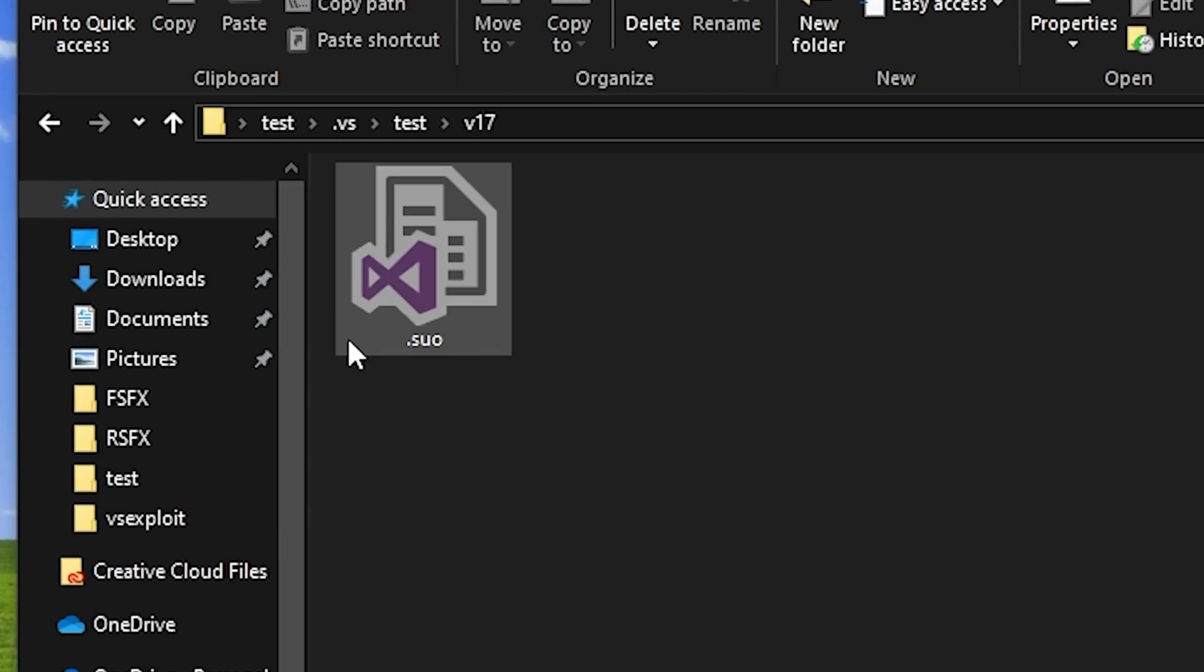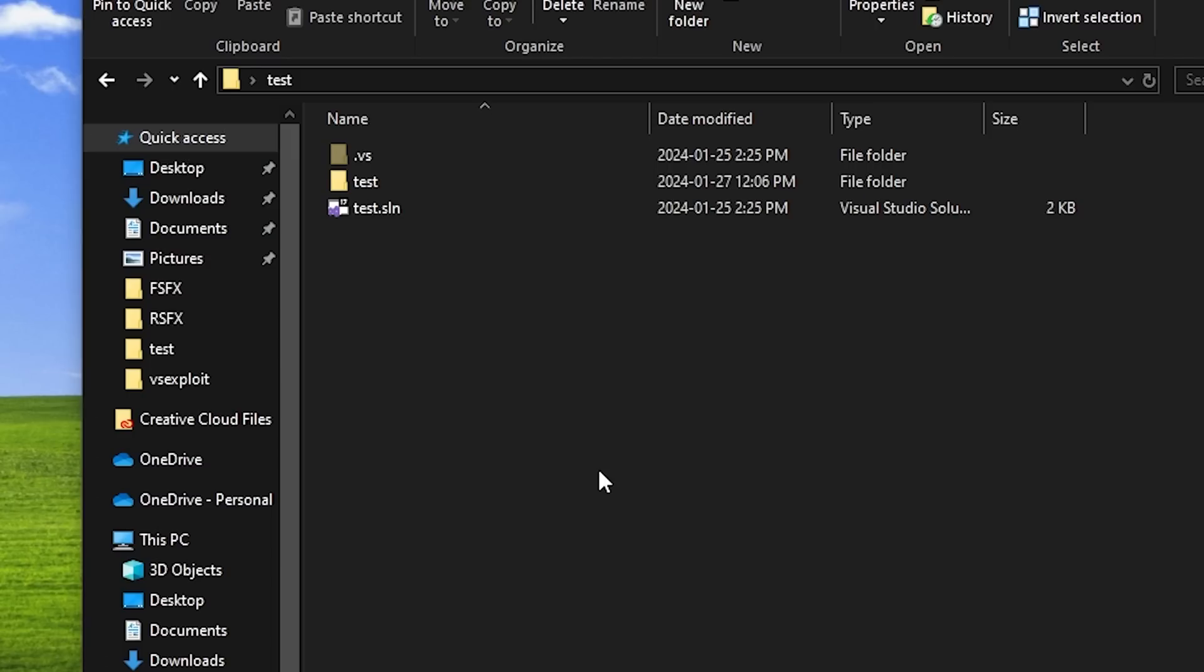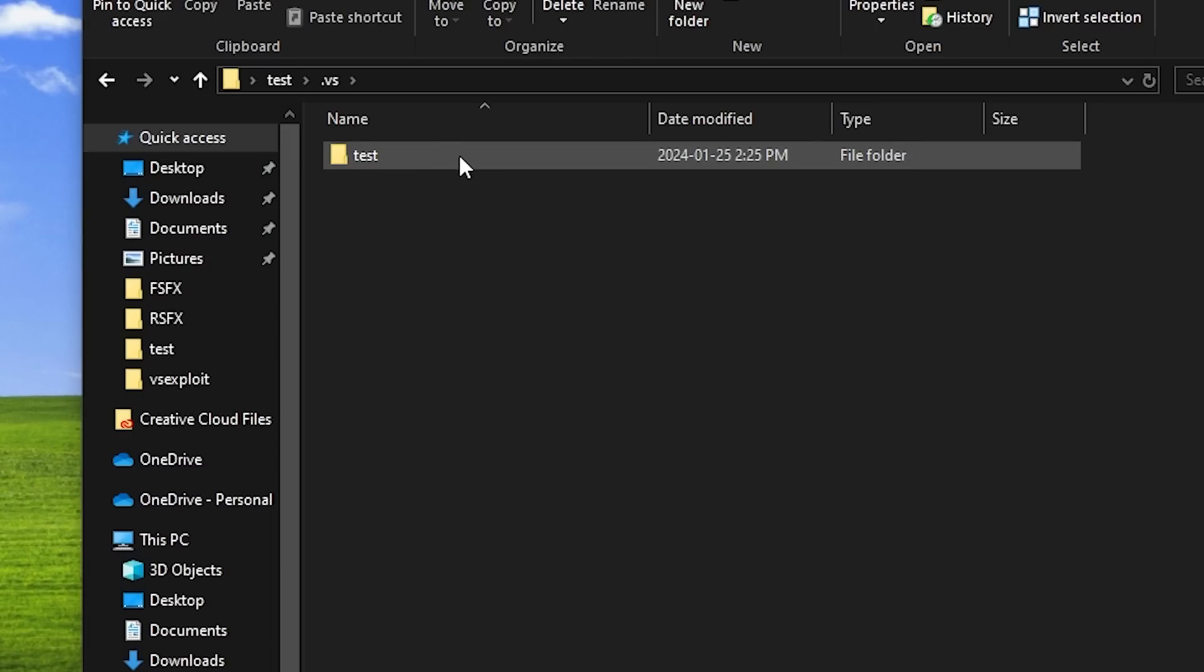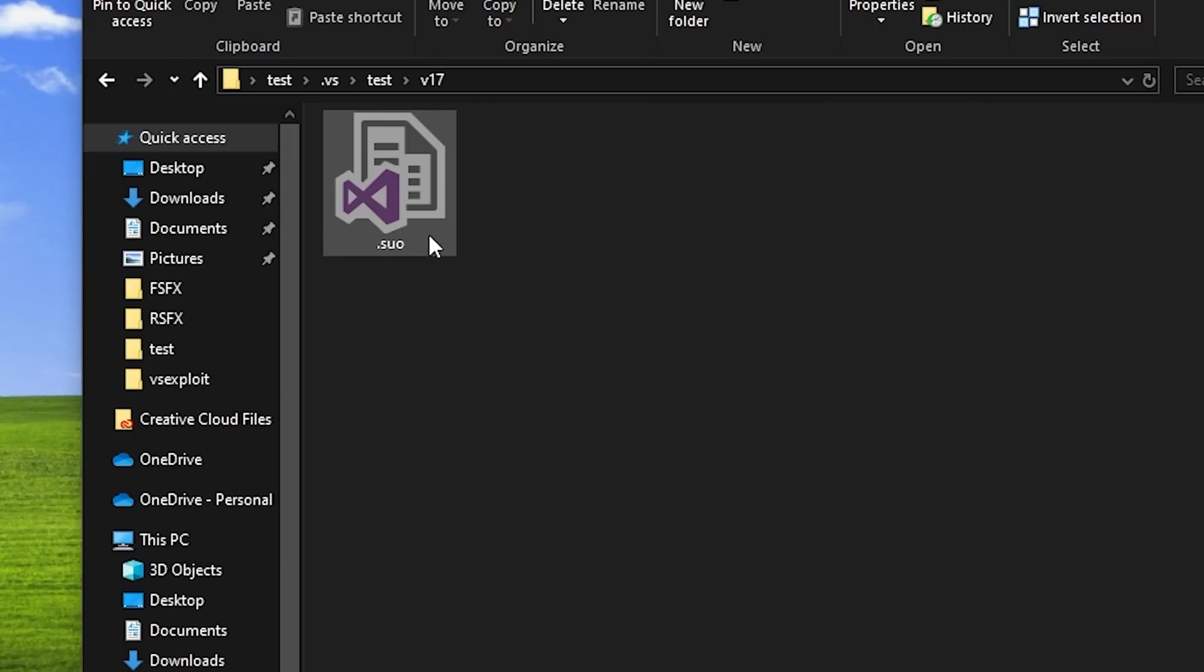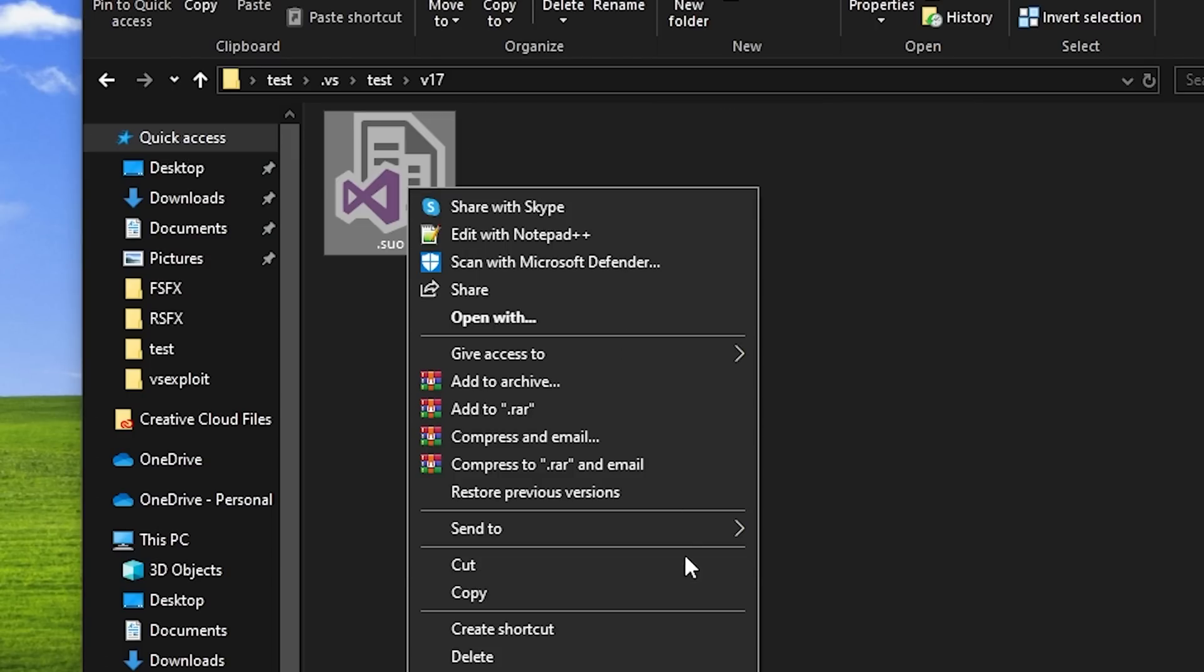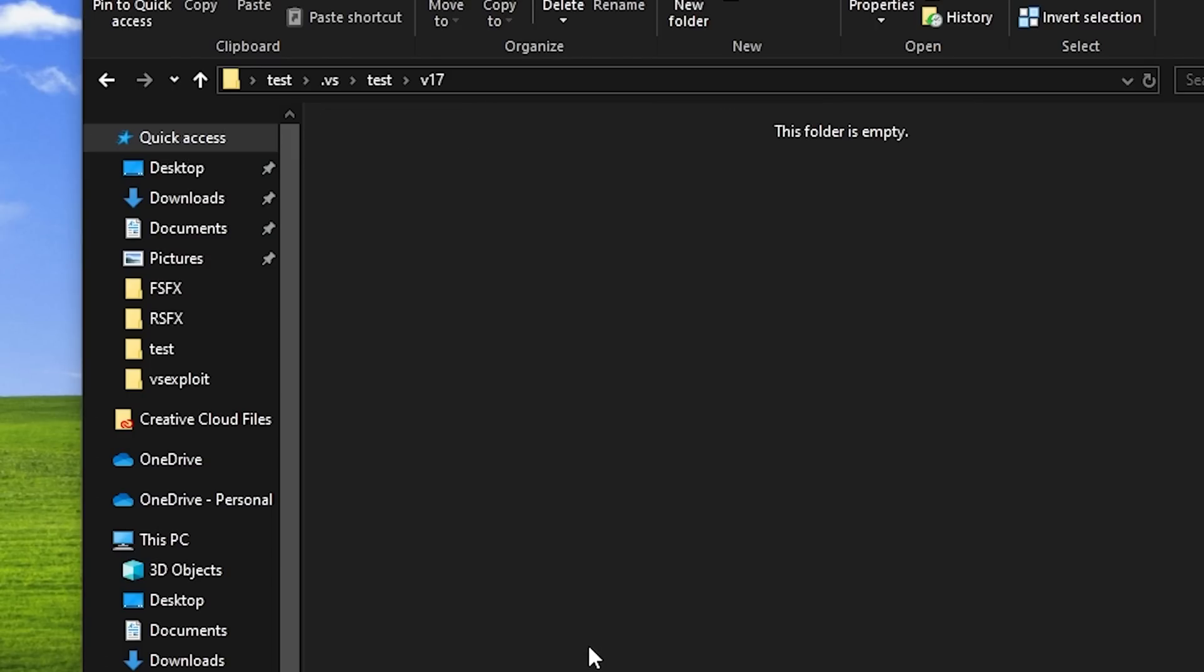To protect yourself against this, just look out for those SUO files when downloading a Visual Studio project. To check for them, you can go into the .vs folder, the next folder, and then v17, and from there you can delete the SUO file.